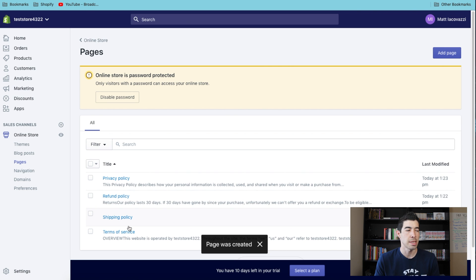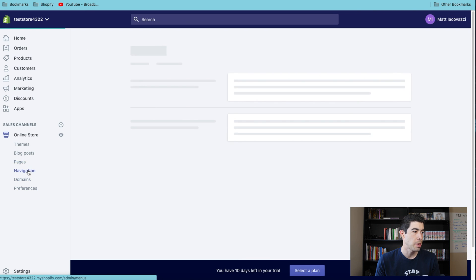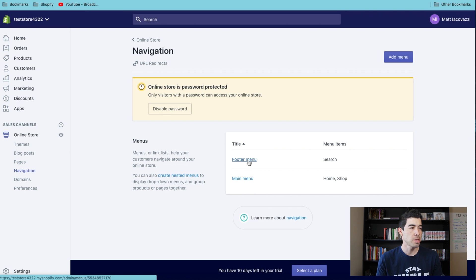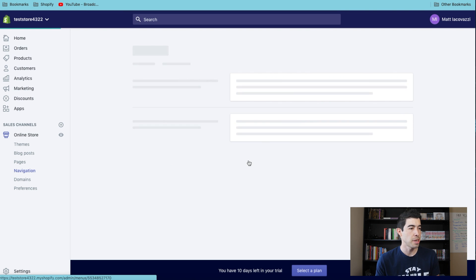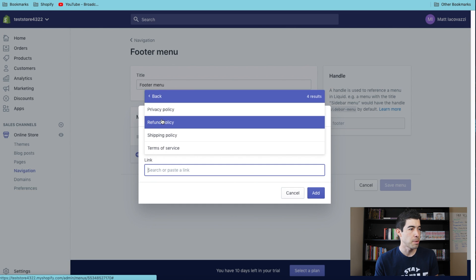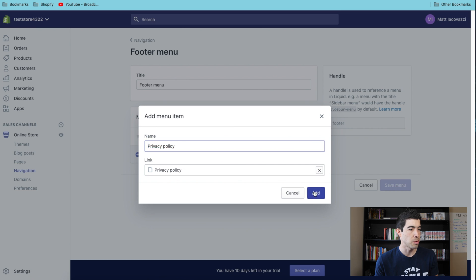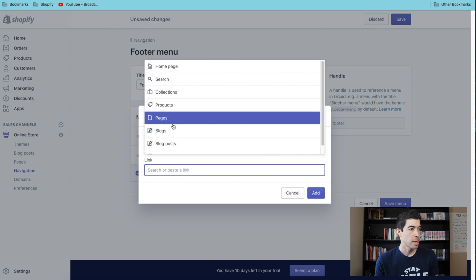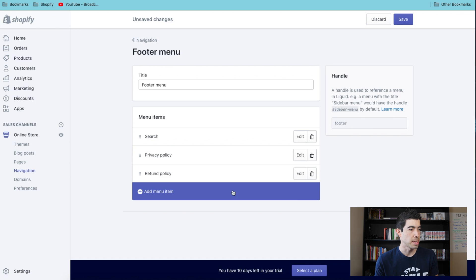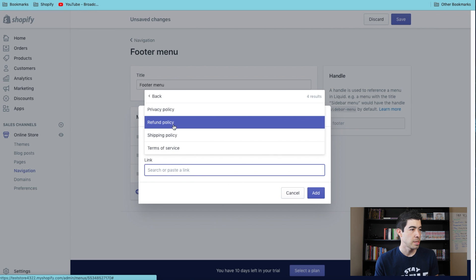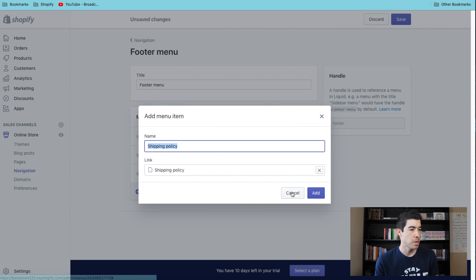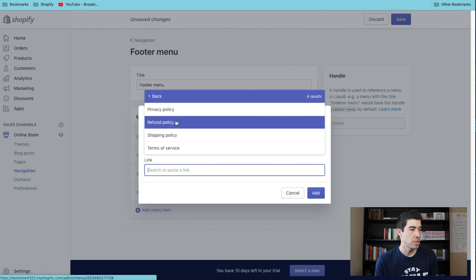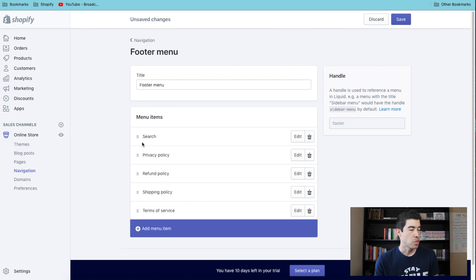You're gonna want to put these in your menu. If you go to Navigation, there's a Footer Menu and a Main Menu. You can put it in either - I'd probably put it in both. These are kind of important pages. Let's go ahead and I'll show you how to add it to your footer menu. All you're gonna do is hit Add Menu Item, search links, go to Pages, and just click on each one of those. Add pages: refund policy, shipping policy, terms and conditions.